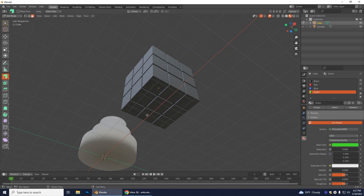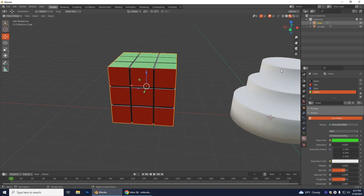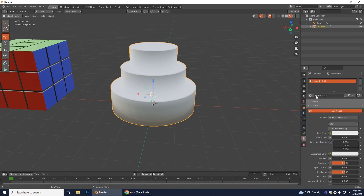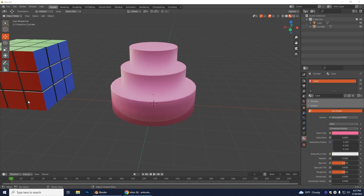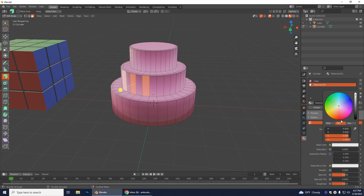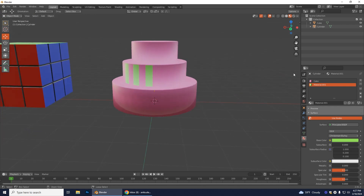For the cake, go back to Object Mode since you can only work with the currently selected shape in Edit Mode. Select the cake, go to Material Properties, create a new material, name it 'cake', and pick a color you'd like. If you want, you can go into Edit Mode to add different colors to different parts of the cake as well.